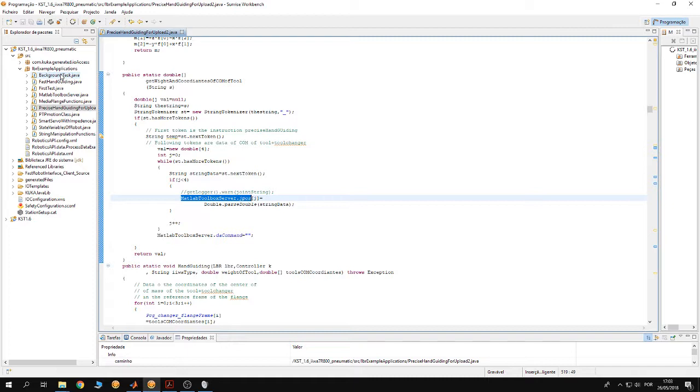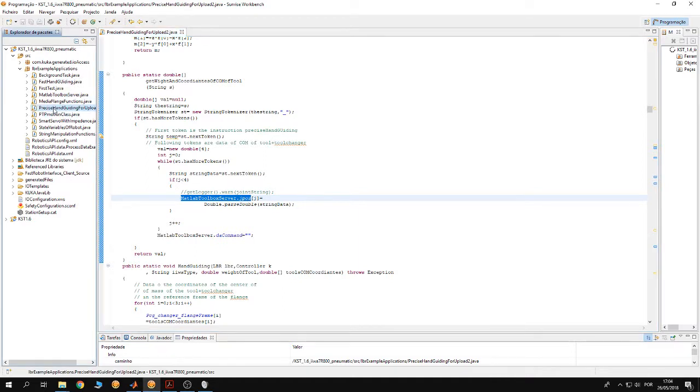Open the MATLAB toolbox server project from the Sunrise workbench, then go to the file besides hand guiding for upload. This Java file in here.